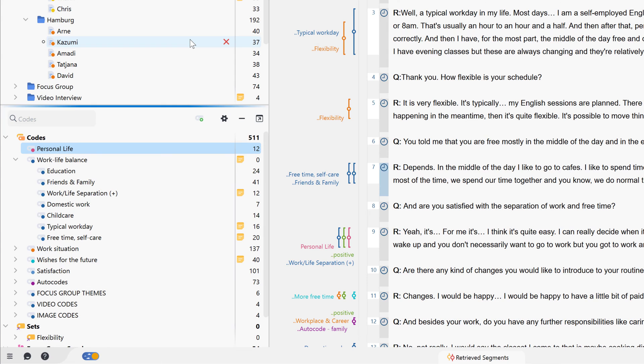The numbers to the right of the codes show us how often the respective code was applied to our material, i.e. how many segments were coded with this code.